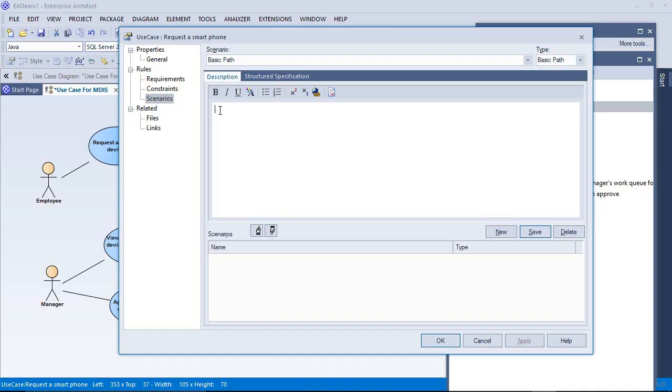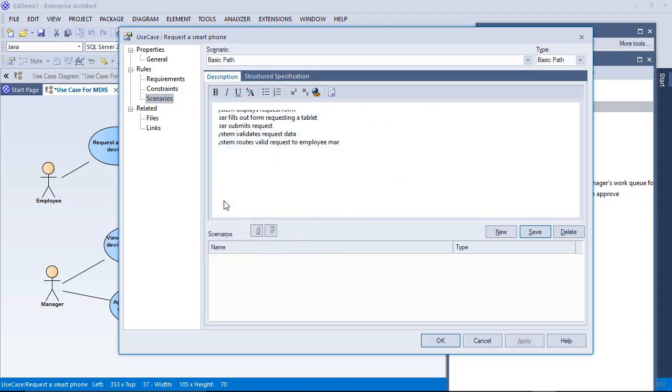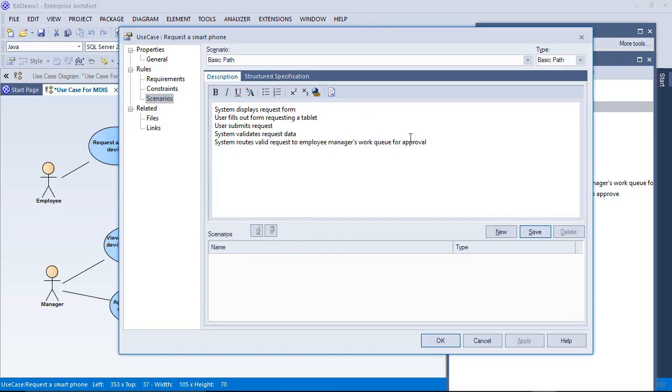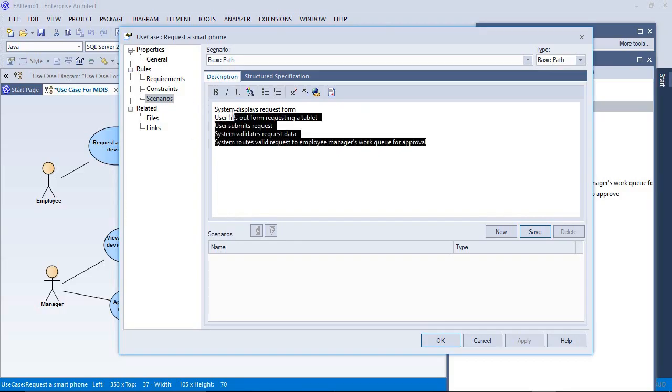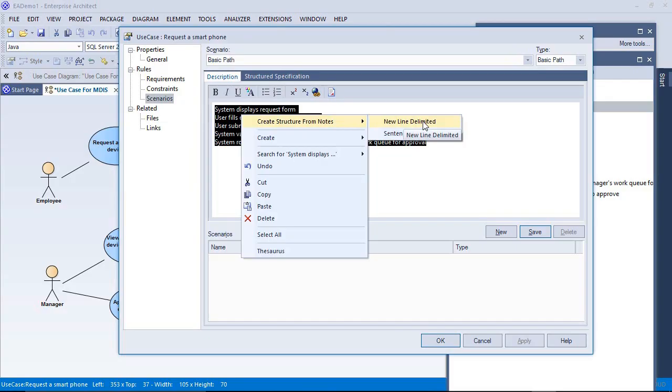I've already copied mine into a clipboard. I have five steps here. System displays request form, User fills out form requesting a tablet, User submits a request and so forth. These are five steps that we can give as clues to a developer for this use case, the request a smartphone. I'm going to right click after highlighting and say create structure from notes, new line delimited.